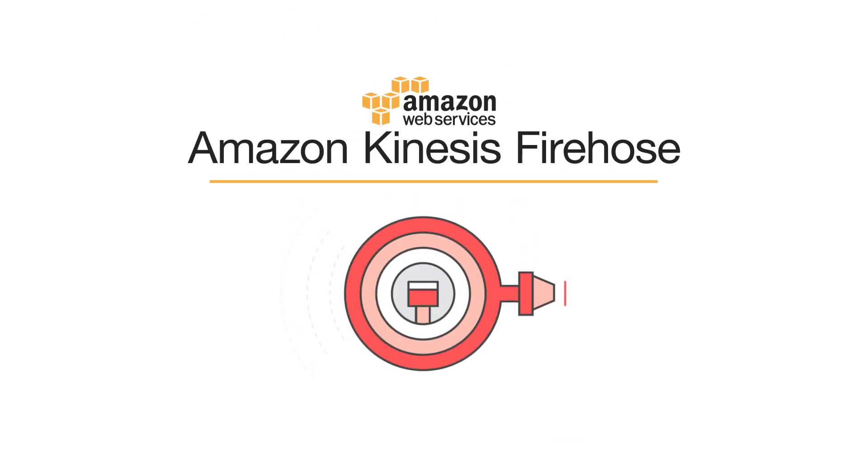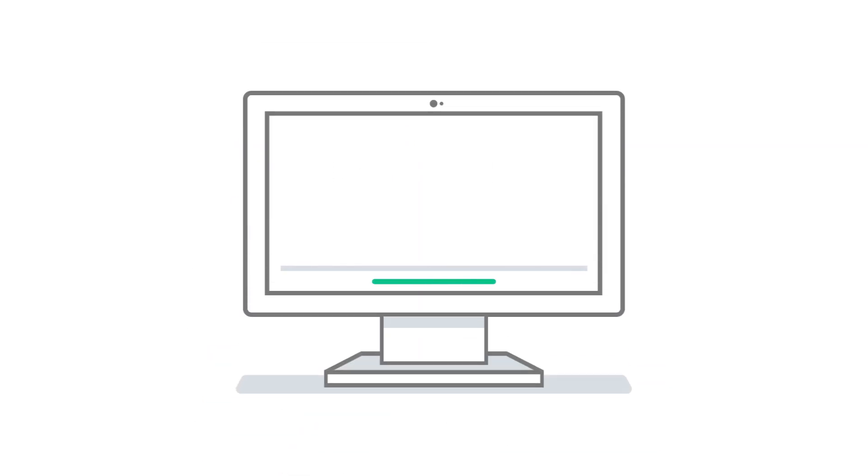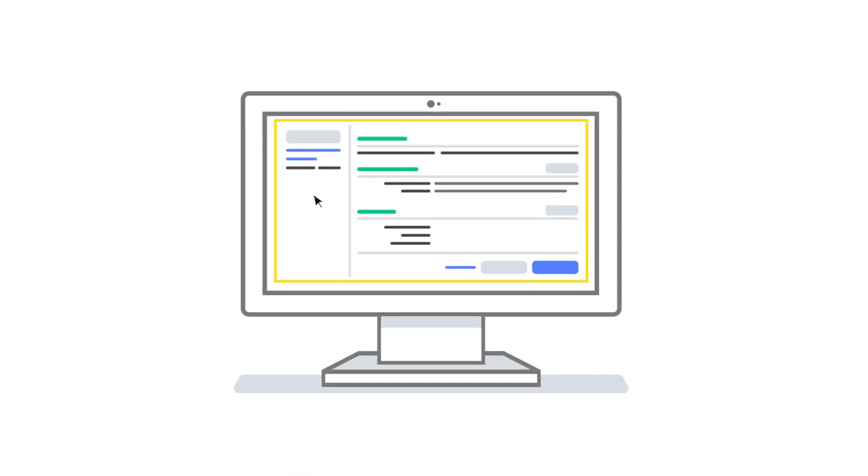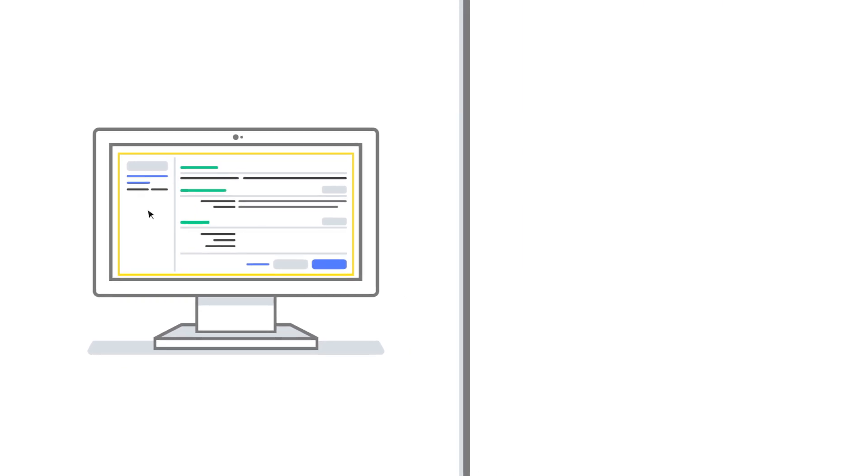Amazon Kinesis Firehose helps make sure that doesn't happen by making it easy for you to collect and process streaming data reliably, as easy as a few clicks in the AWS Management Console.